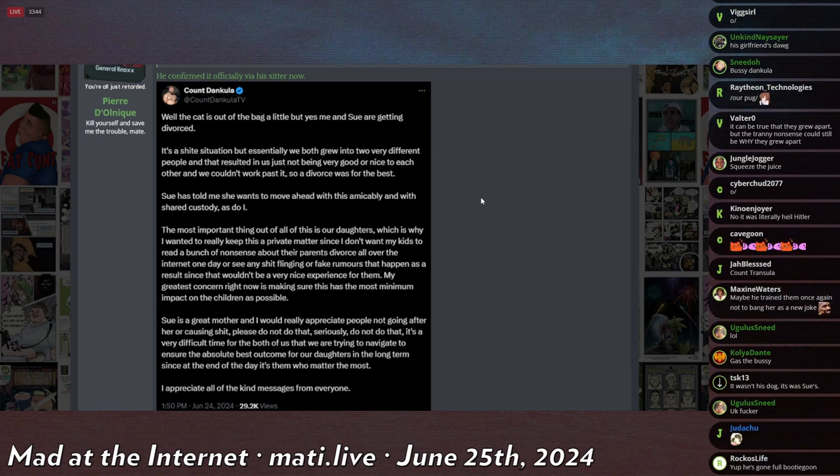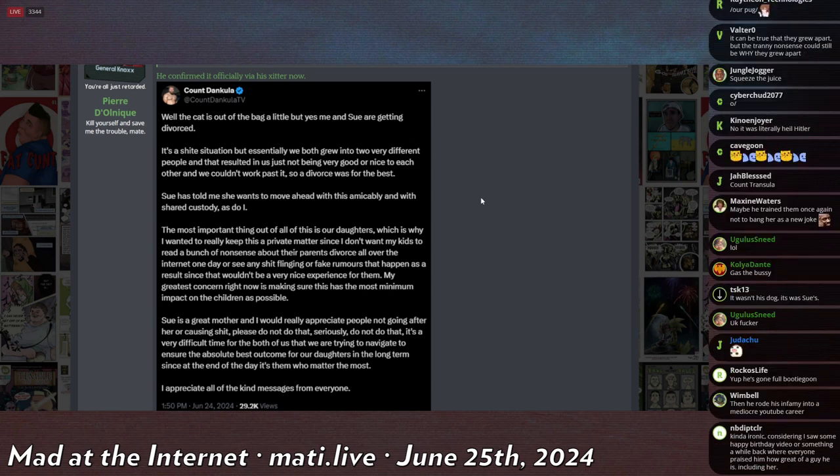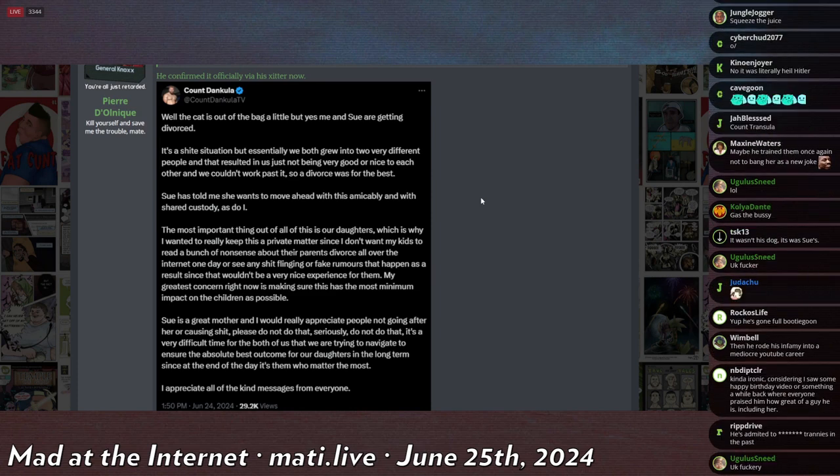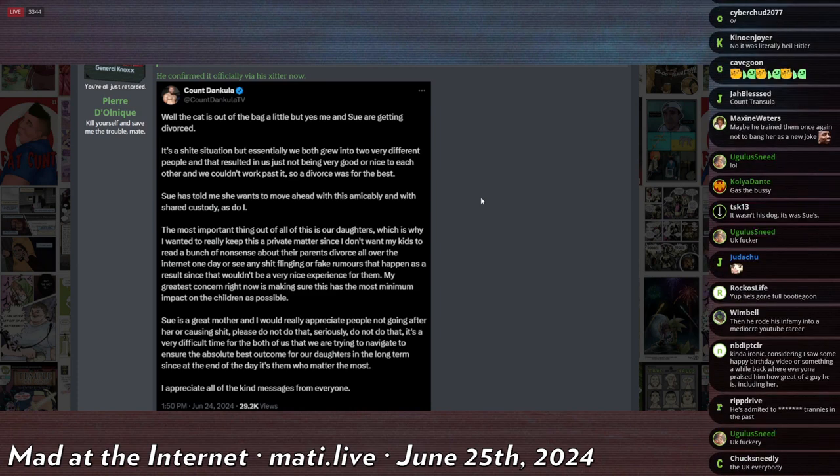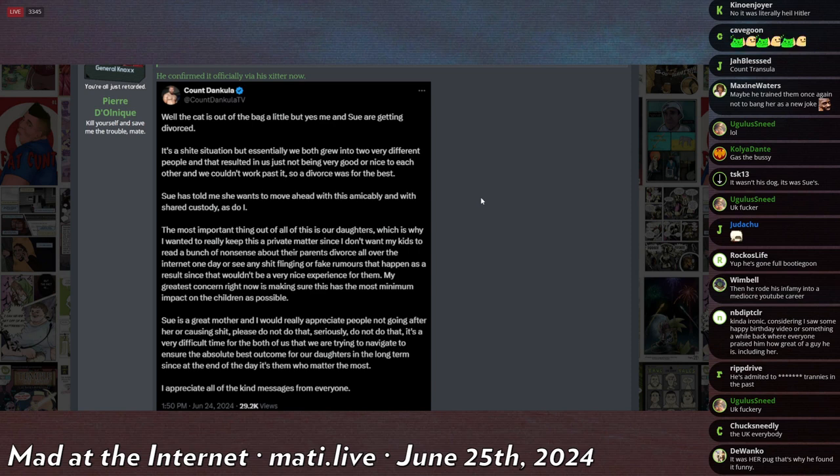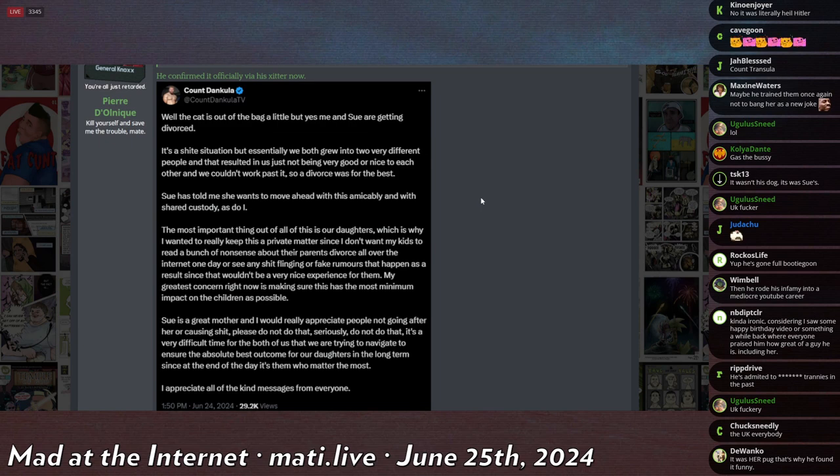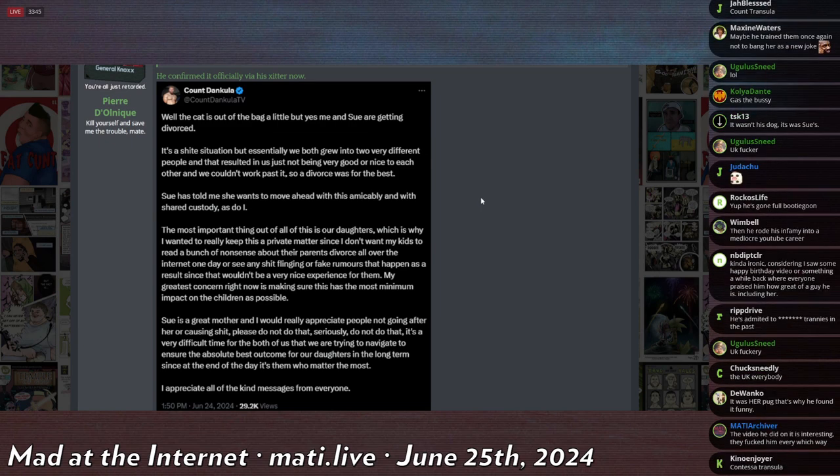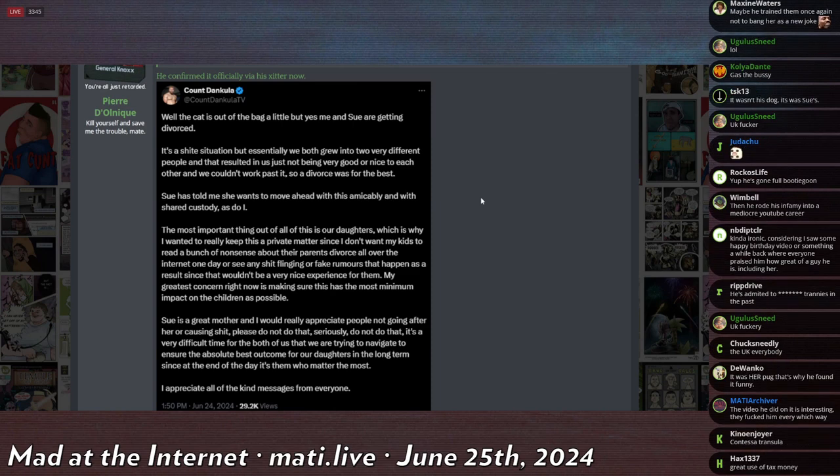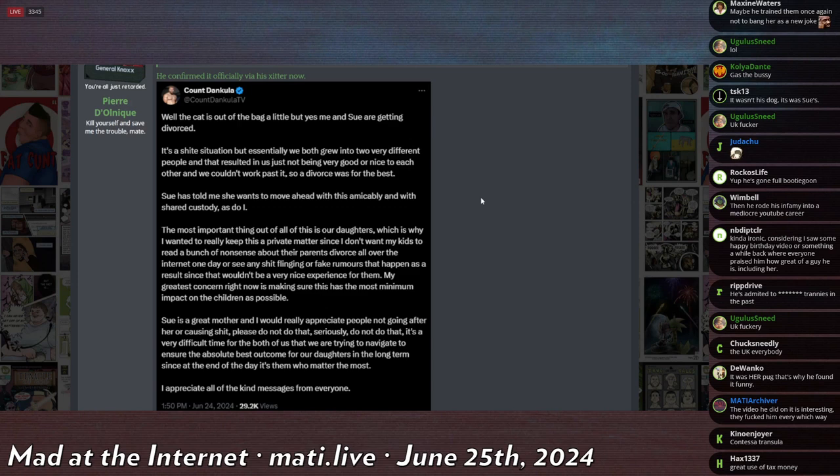It was a ridiculously long time of prosecuting this on every level of the court system available. At the time, when Brexit had happened, they were still in the EU for some time. So even though they were leaving the EU, they were still under the EU Human Rights Tribunal thing for another two years. So he still petitioned them for a hearing and got denied and stuff.